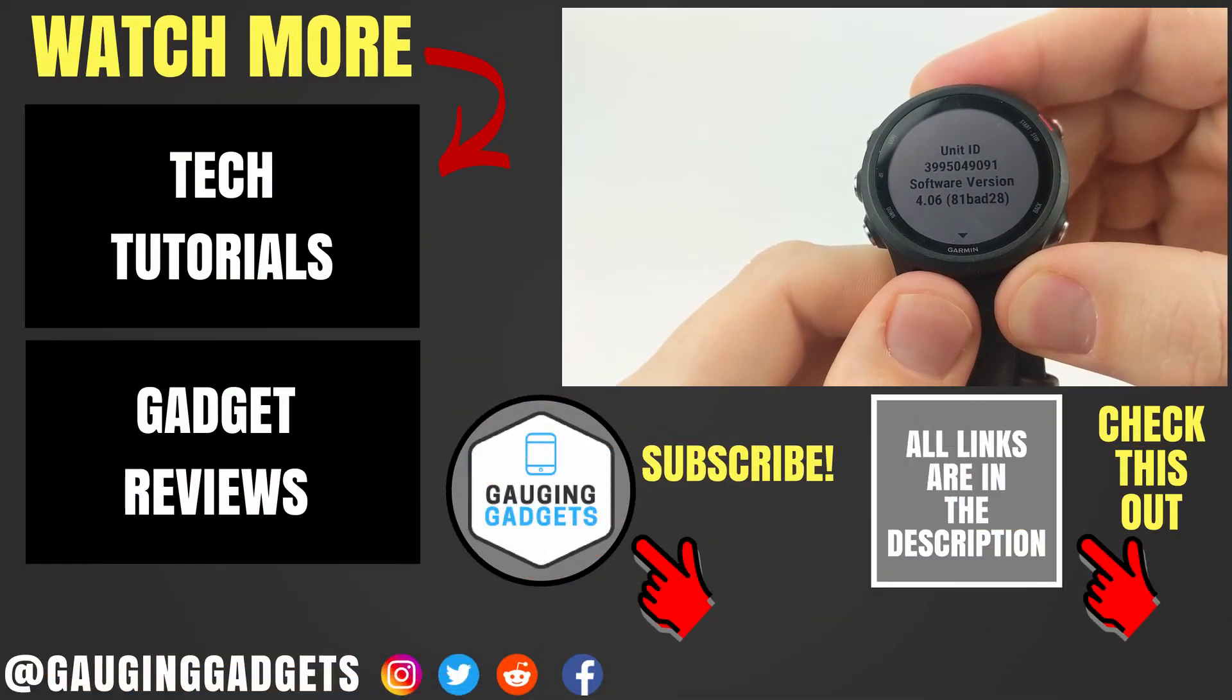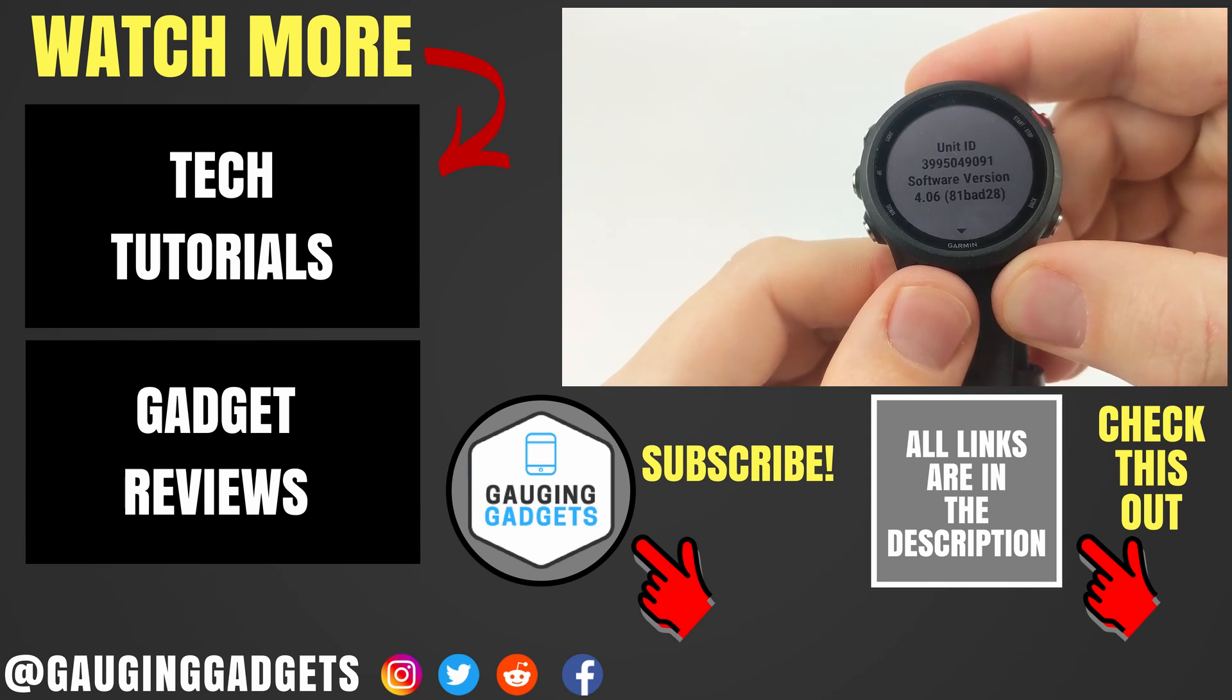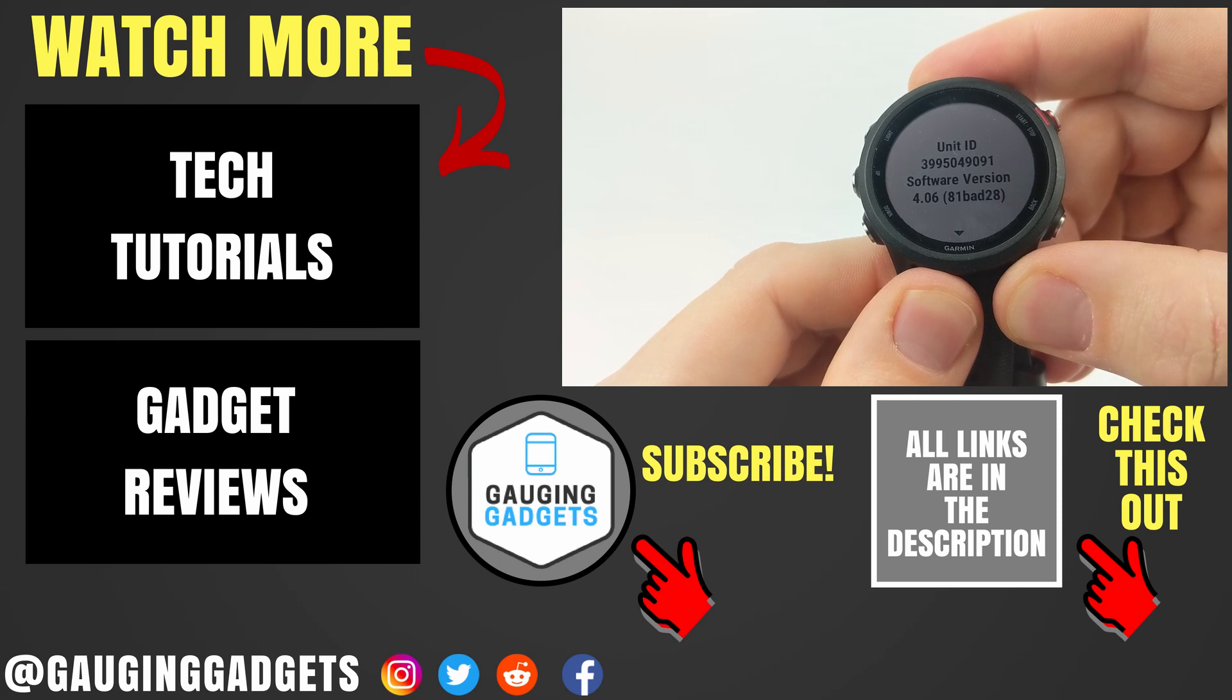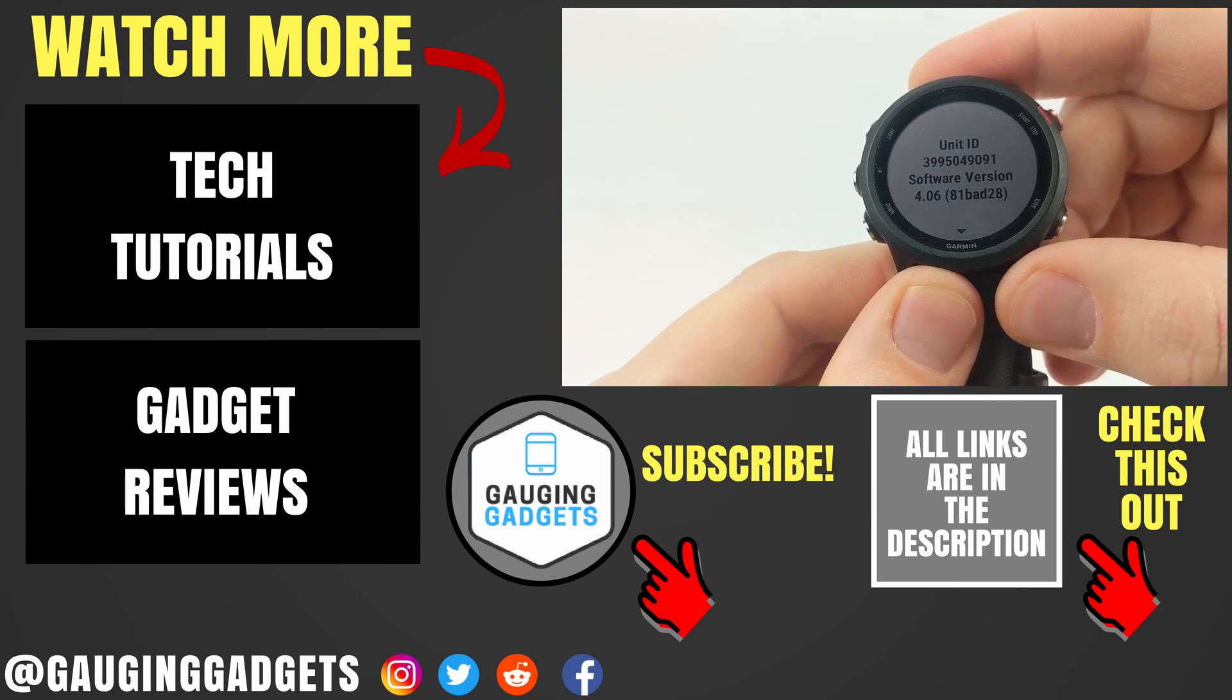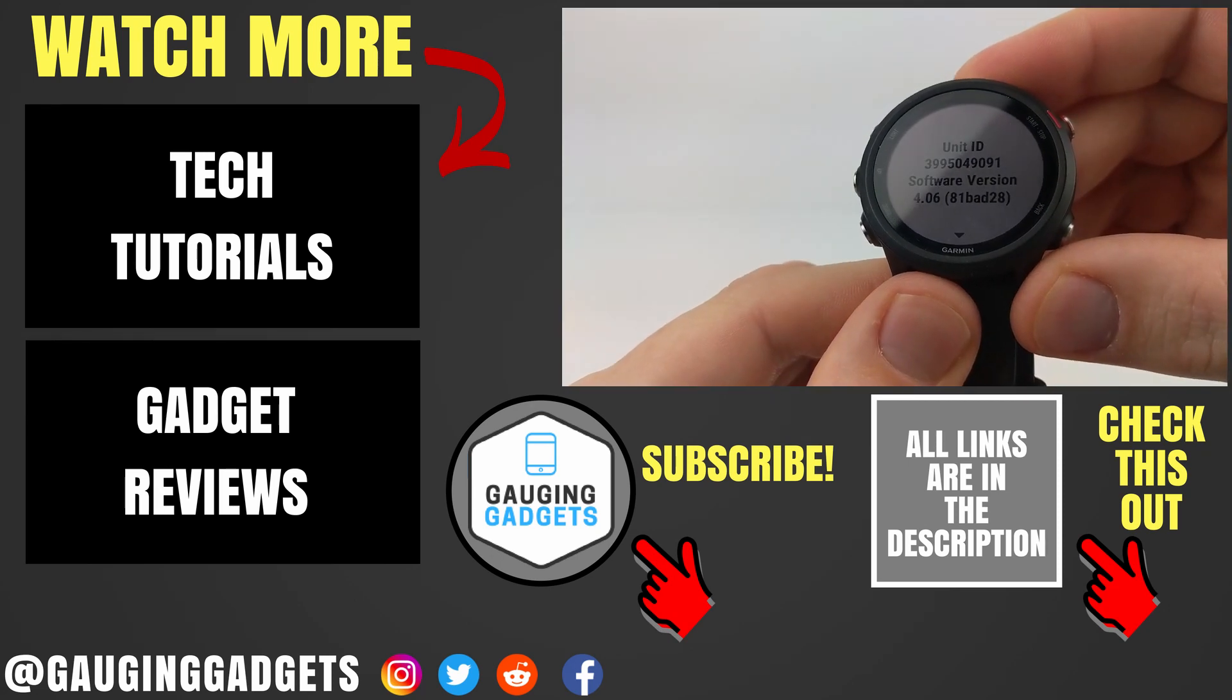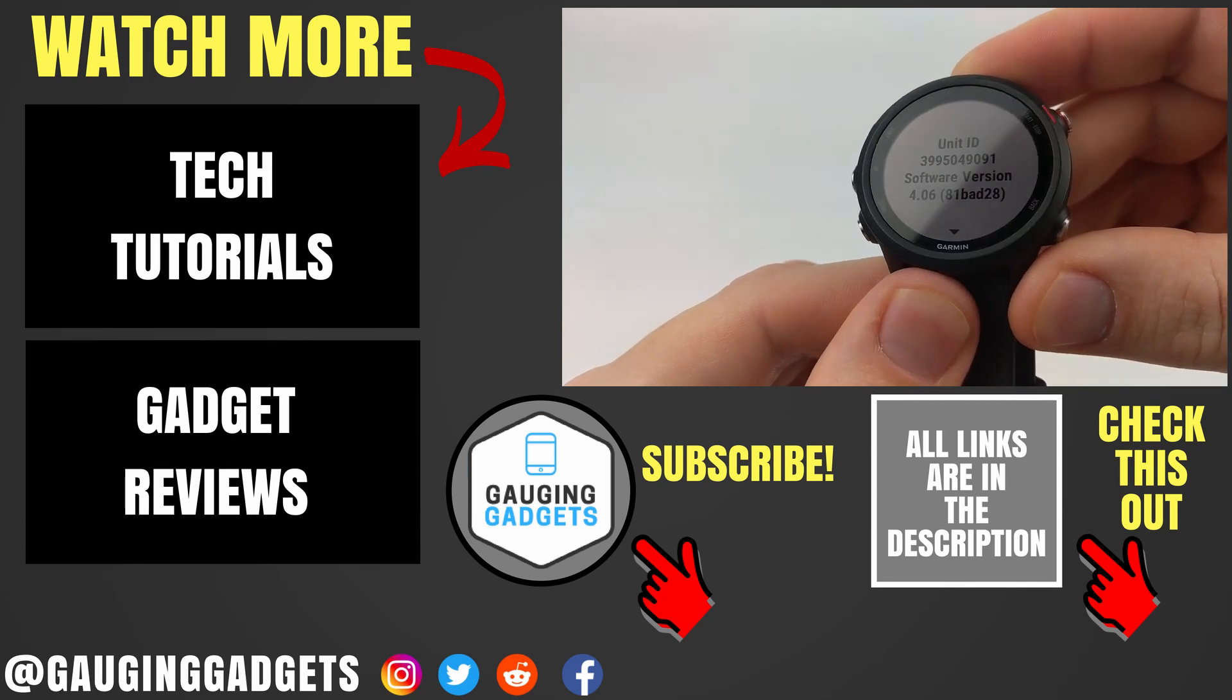So that's how you become a Garmin firmware beta tester. If you have any questions about this, leave a comment below. I'll get back to you as soon as I can. If you'd like to see more Garmin tutorial videos, check the links in the description. If this video helped you, give it a thumbs up. And please consider subscribing to my channel, Gauging Gadgets. More gadget reviews and tech tutorials. Thank you so much for watching.